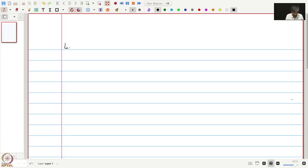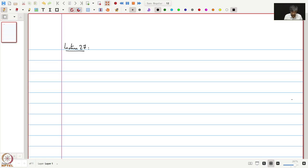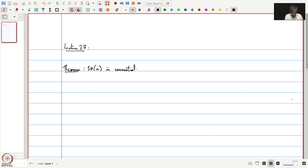This is Lecture 27. Before we start a discussion on compact metric spaces, we will see a nice application of what we have seen so far. Today we will prove a very interesting theorem: SO(N) is connected. In fact, SO(N) is also path connected, but that takes a little bit more work, so in this course we will prove that SO(N) is connected.